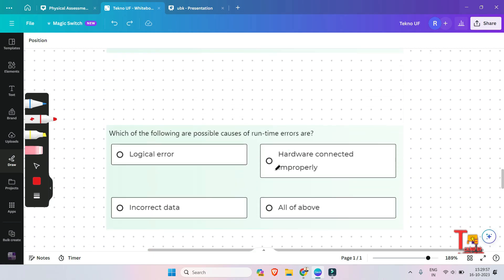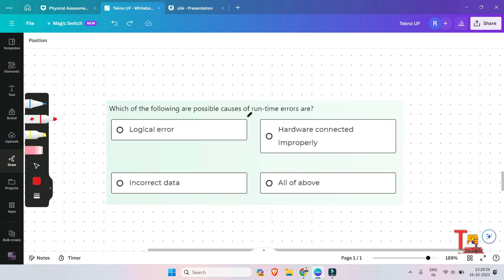The next question is: which of the following are possible causes of runtime errors — logical error, incorrect data, hardware connected improperly, or all of the above? Please pause the video and give the answer before I do. The answer will be all of the above, because logical errors, hardware connected improperly, and incorrect data are all possible causes of runtime errors.